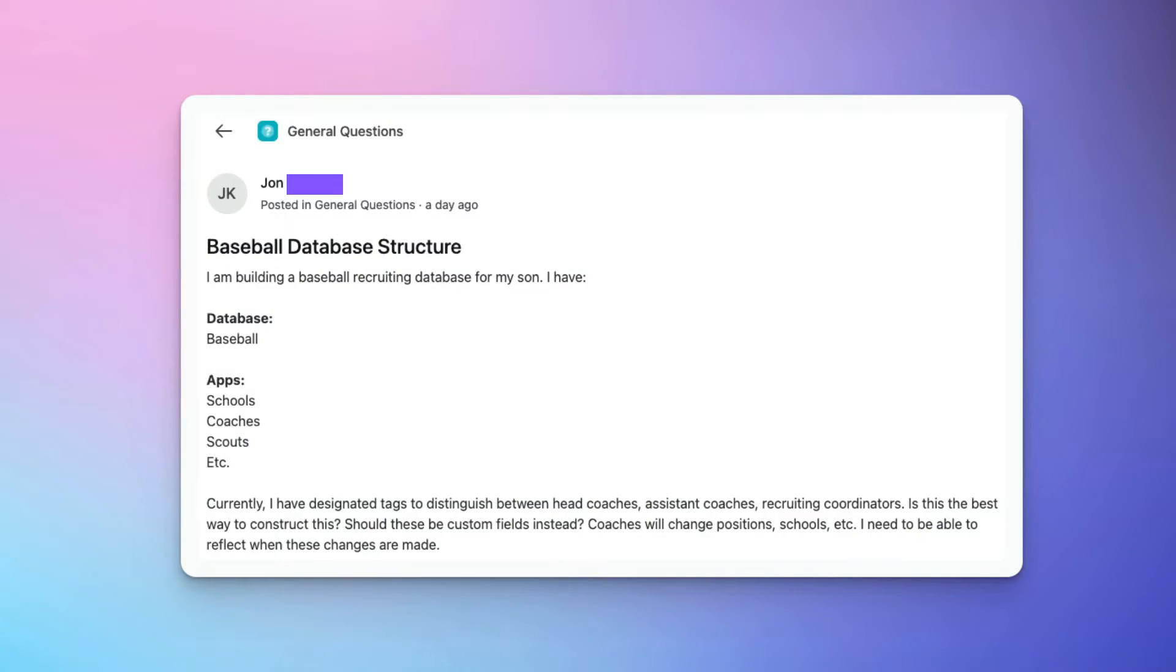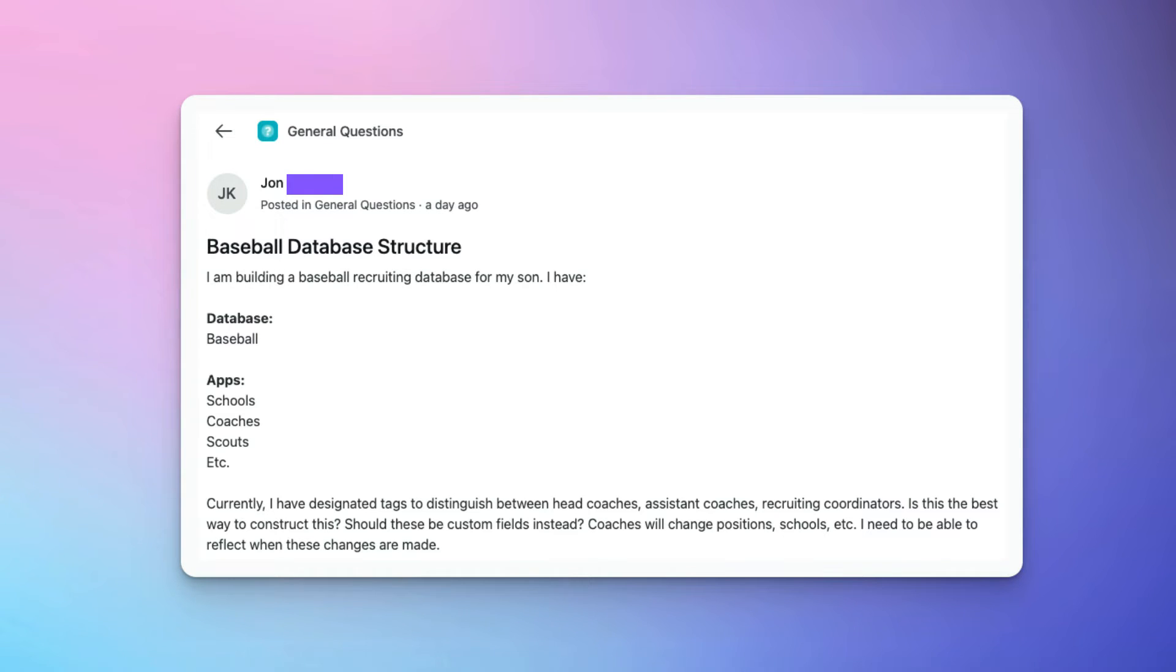This question came up from a user of SmartSuite, John, who is building a solution around baseball. His son plays baseball, and he wants to be able to track the different schools for baseball teams, the different coaches that coach those teams. And the question that came up was, how do I track the coach and their relationship to that school? But that coach might leave after a given season, and I want to know the historic information about that coach. Were they an assistant coach? And we want to be able to track those relationships over time. This is a really good question, John, and I want to make sure I can answer this.